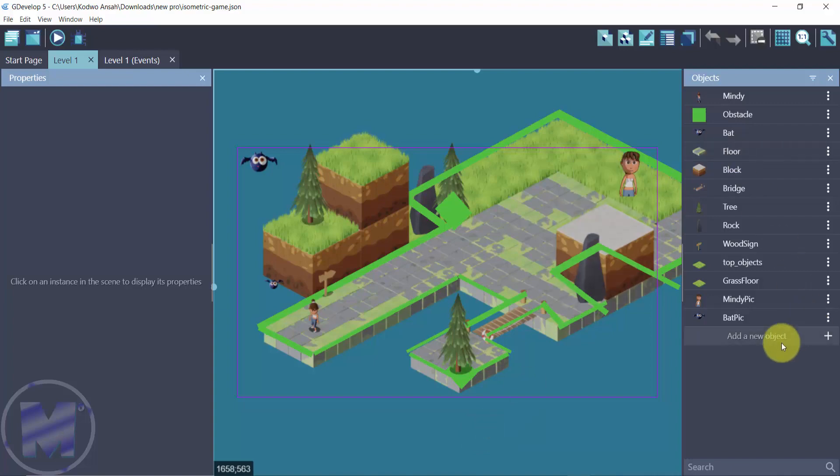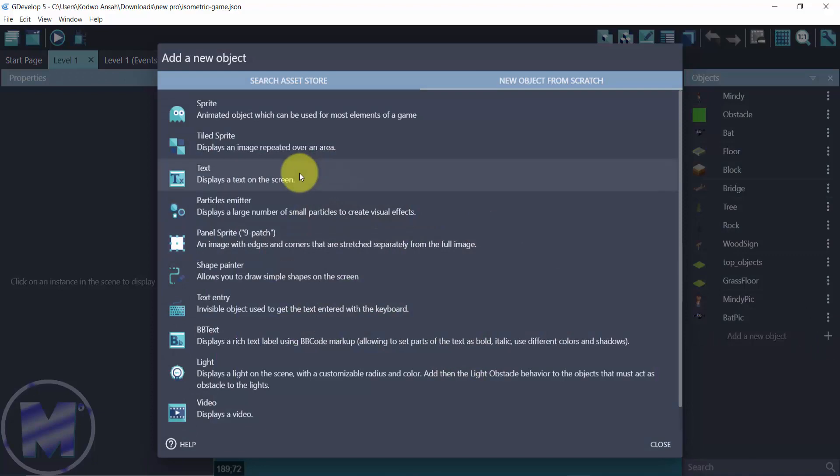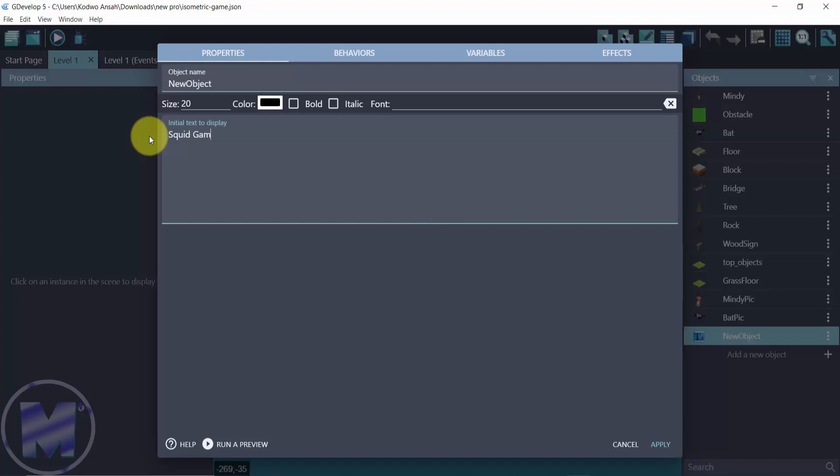First of all we want to get to objects and click on the plus symbol, and then get to text. From text you're going to type in here Squid Game and then change the size to 75.